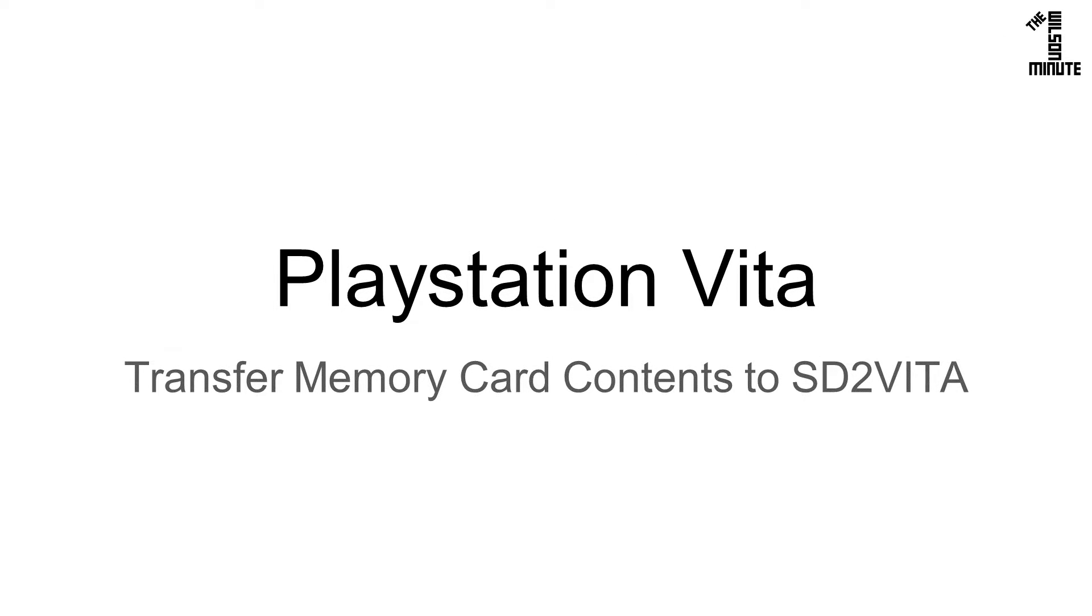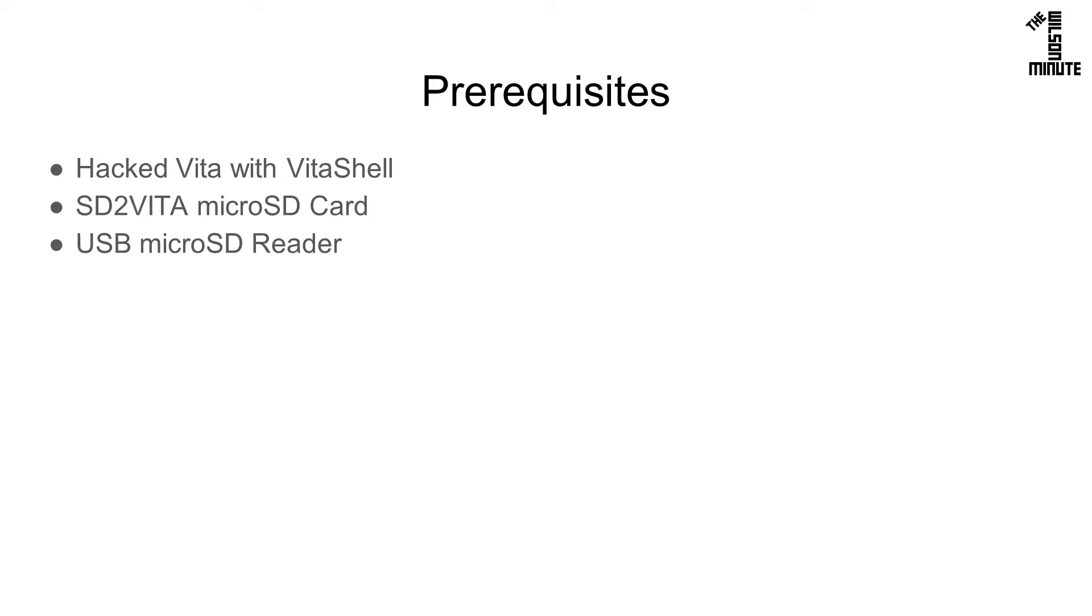Today we will learn how to transfer content from our official memory card to the SD2Vita. For this video you will need a hacked Vita with VitaShell installed. You will also need the microSD card you wish to use with the SD2Vita and a USB microSD reader.